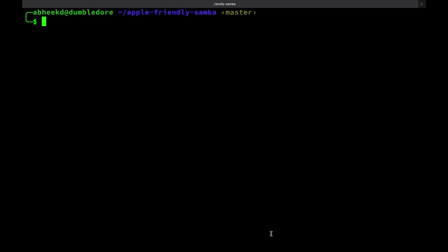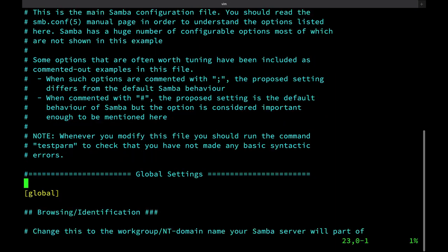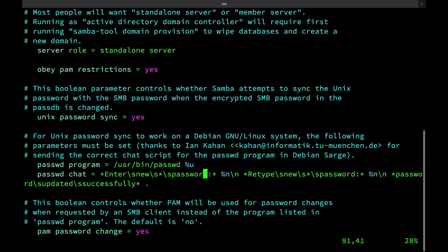To edit the Samba configuration file with Vim, simply run the command sudo vim /etc/samba/smb.conf. Now that we're inside the file, we just have to edit a few things.